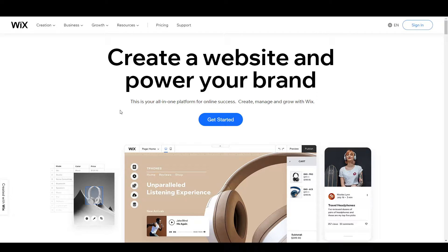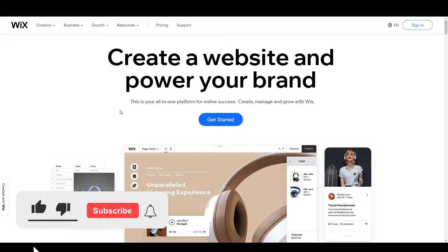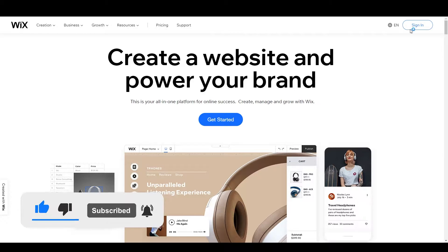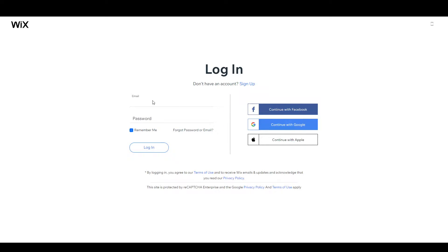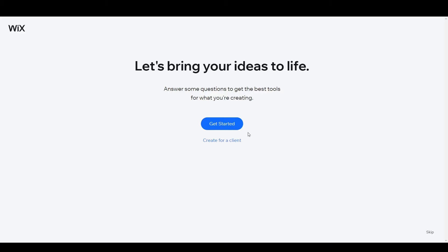First of all, you need to visit wix.com. Here you can click on the sign-in button to set up your account. You can connect with Facebook, Google, or Apple. In this case I'm going to set up my account with Google.